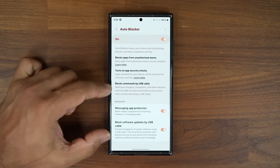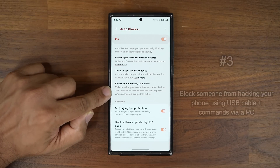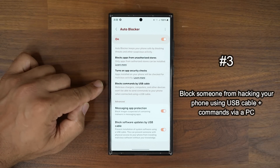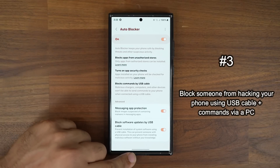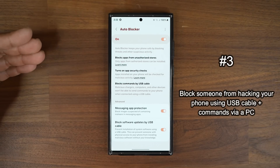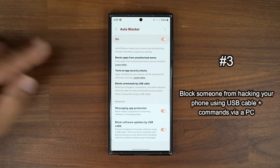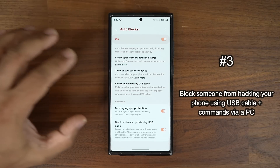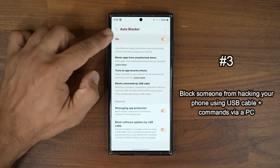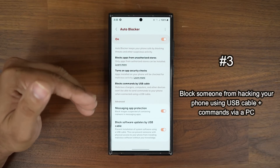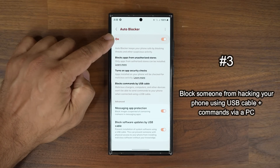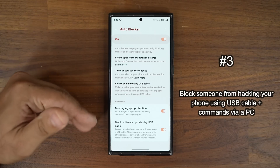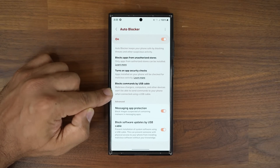Now here are two of my favorites. The first says 'Block commands by USB cable.' It is actually very easy to run commands on an Android phone via a USB cable, whether attached to a PC or to a malicious charger. You can run Linux commands on your computer using a console to gain access to the phone. With this enabled, that won't be possible unless you specifically disable it yourself. You can run those commands even if your screen is off and you have a PIN, but enabling this blocks those commands regardless.